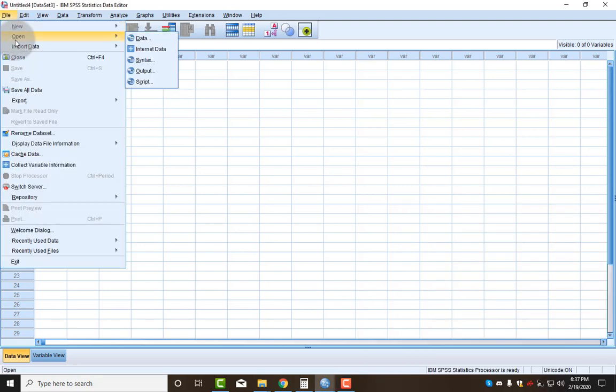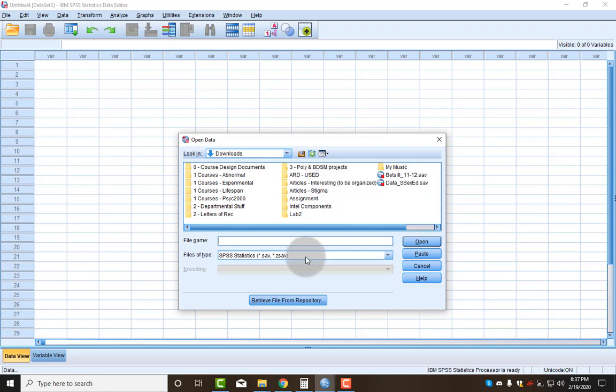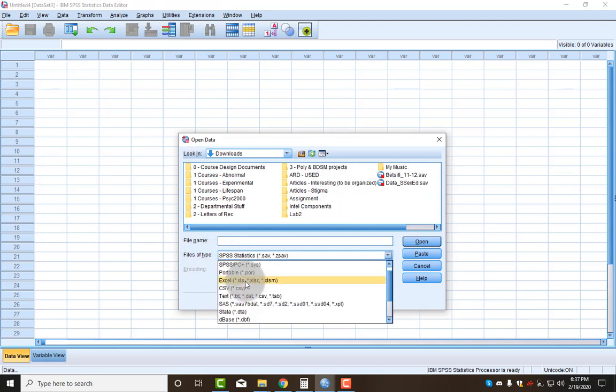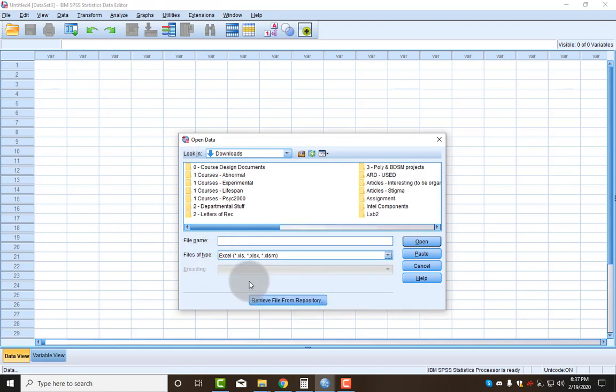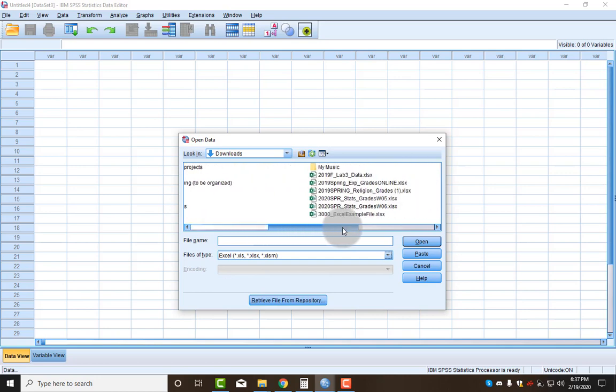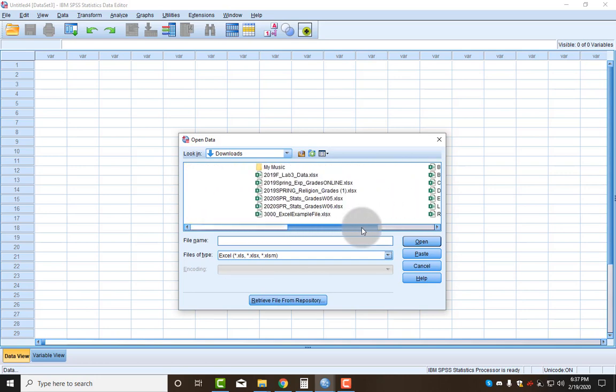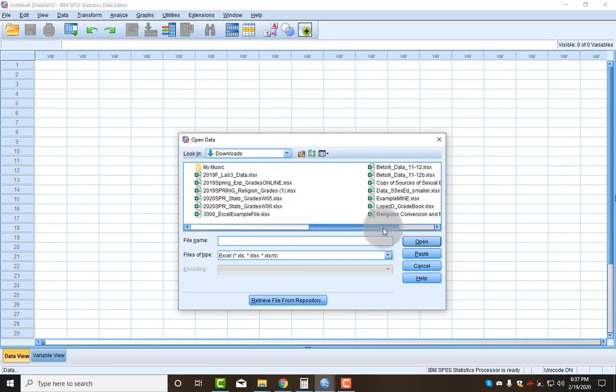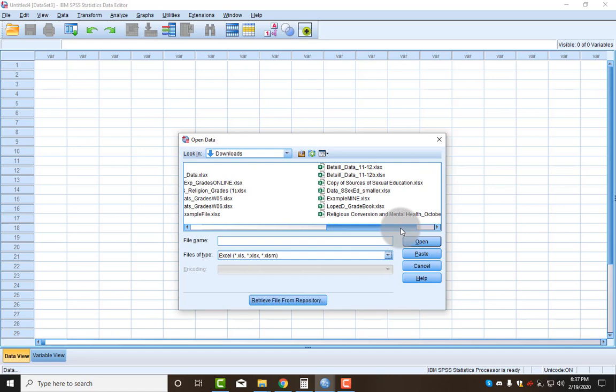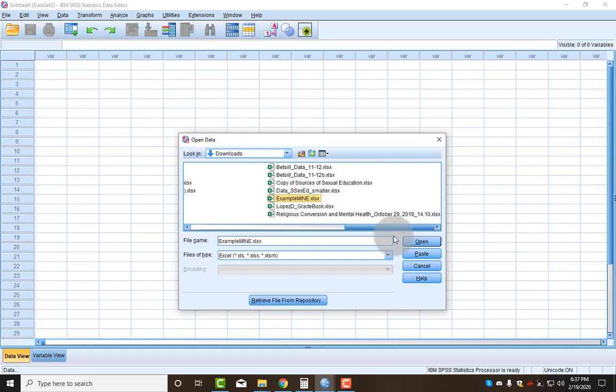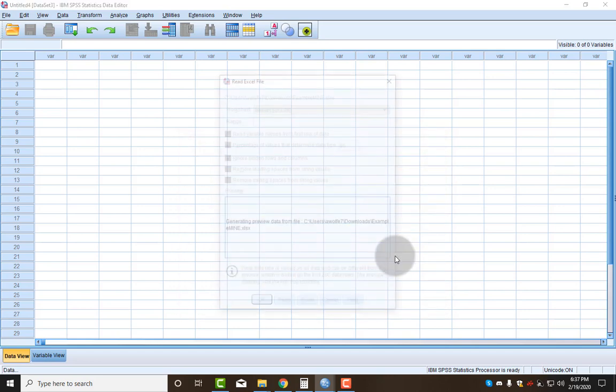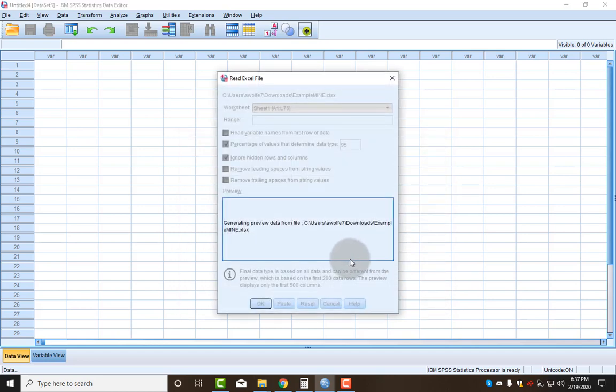Since my SPSS is already open, I go to Open and I click Data. Then remember that files of type you need to change to Excel because the data I gave you is Excel.